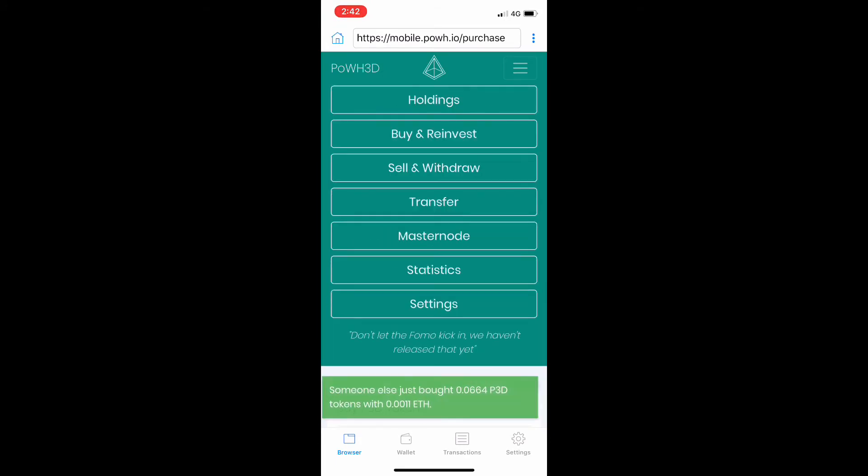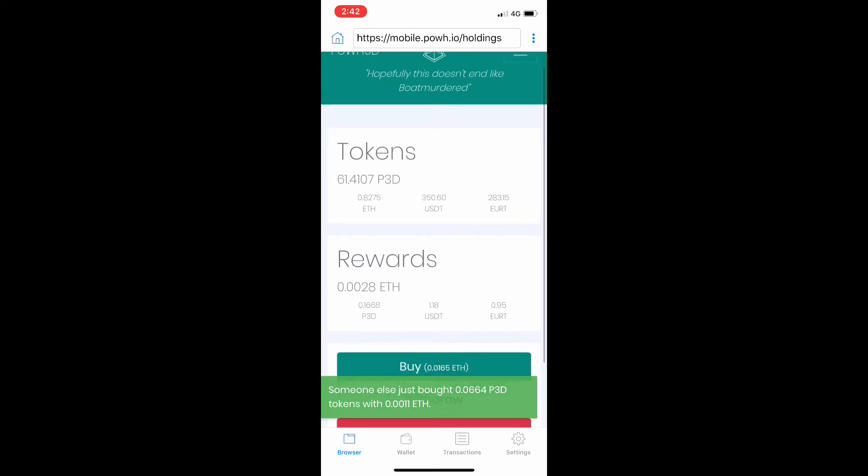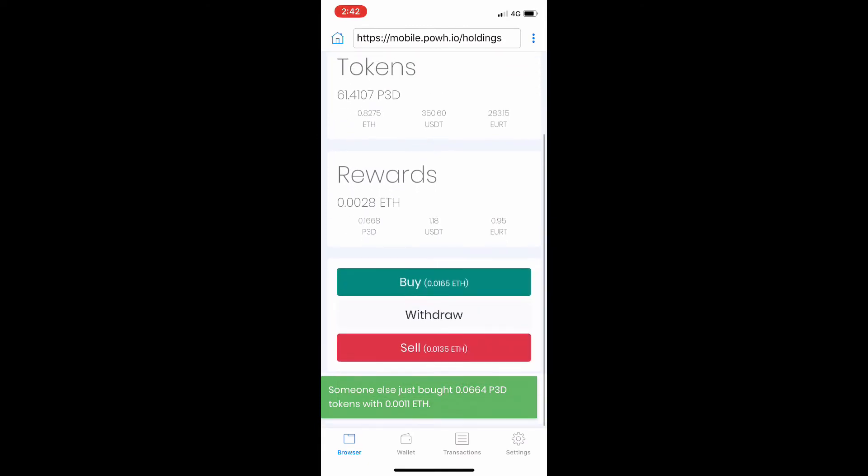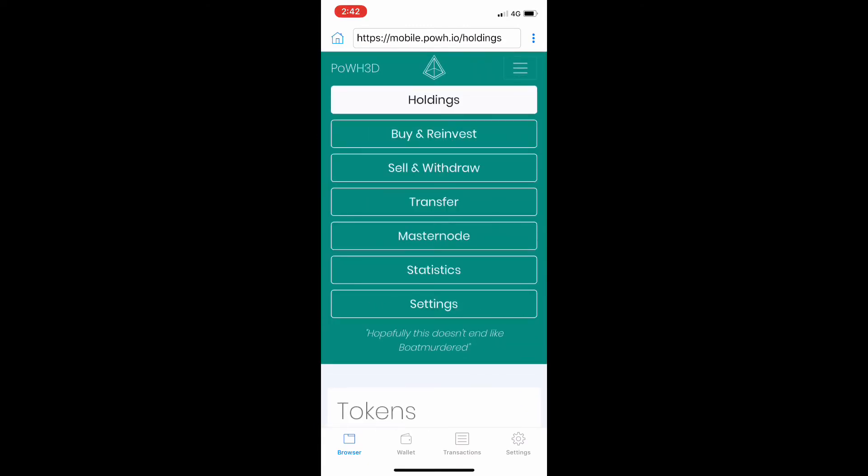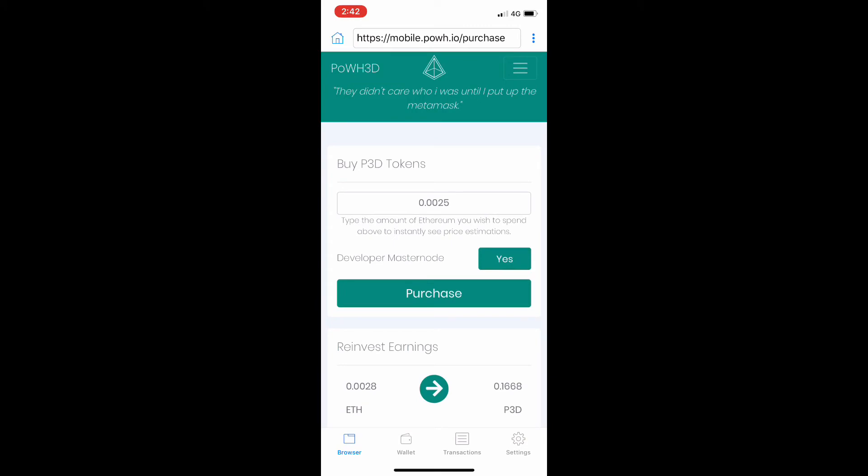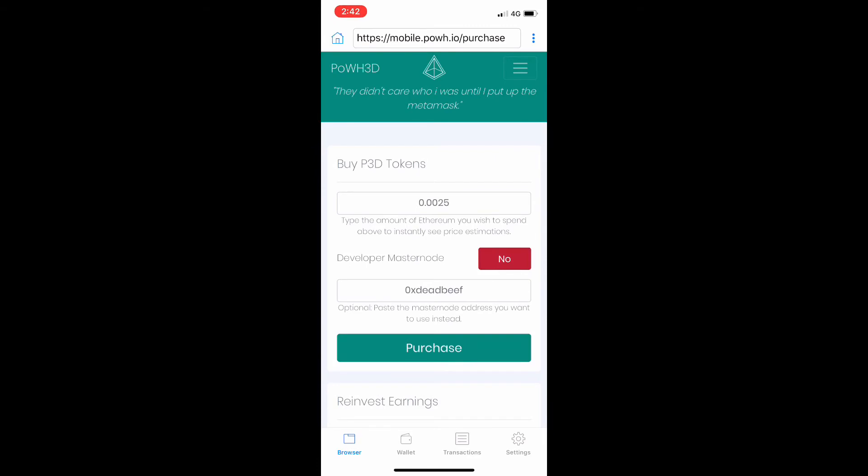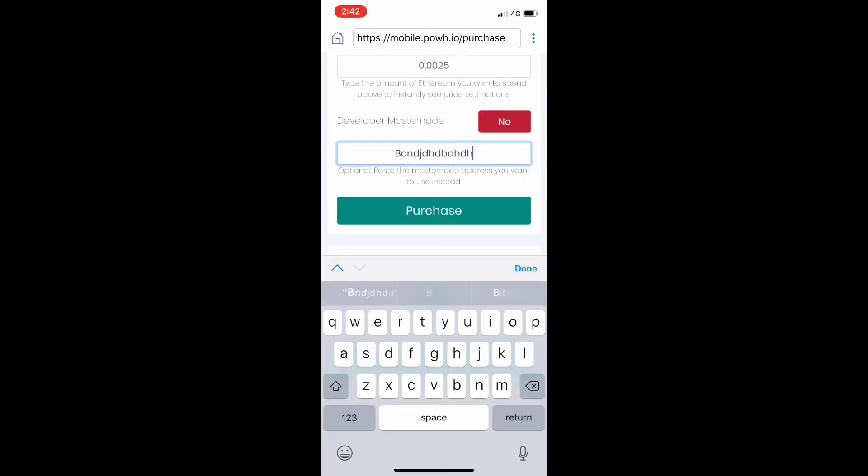If you're using Android, I would suggest the Cypher Browser. There have been some changes in the mobile site. If you go to your holdings, that will pretty much remain the same, but a good thing they've done in the buy and reinvest aspect is you can actually see the developer masternode option.